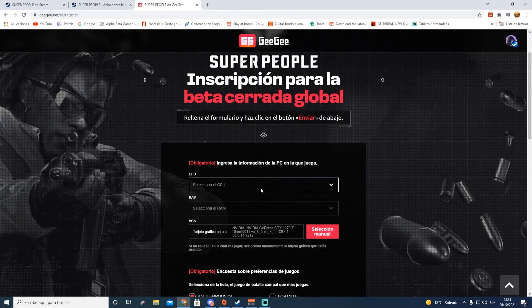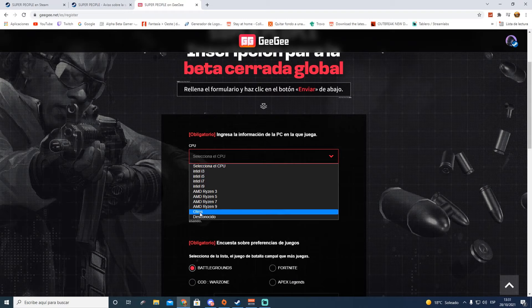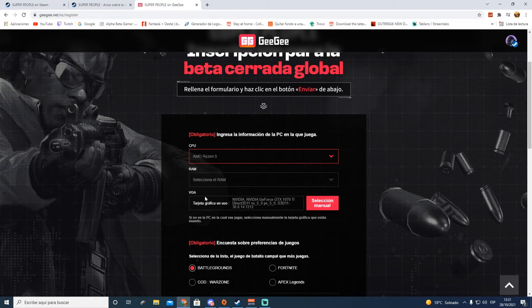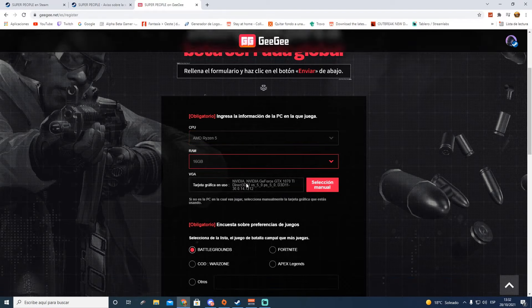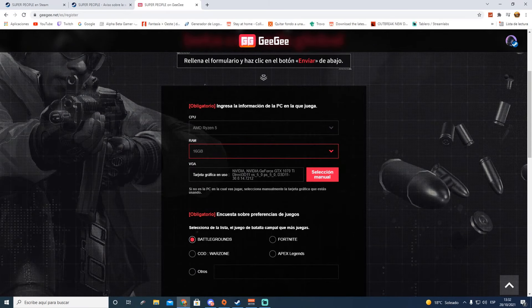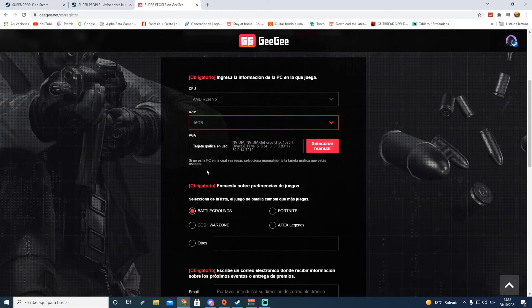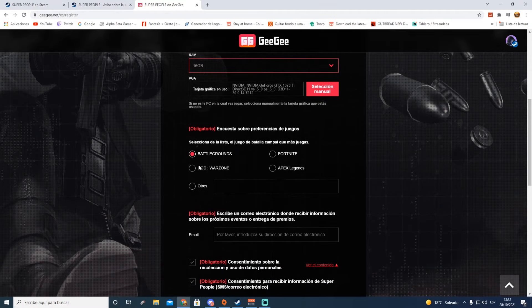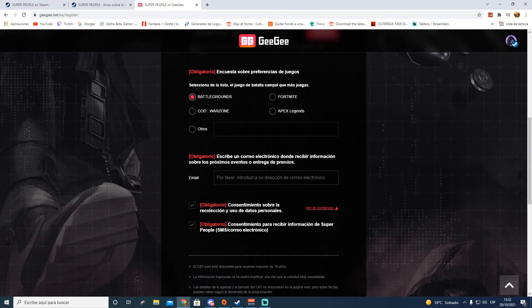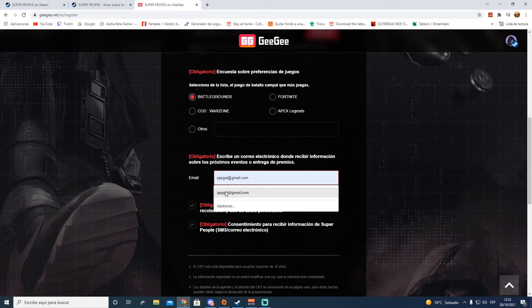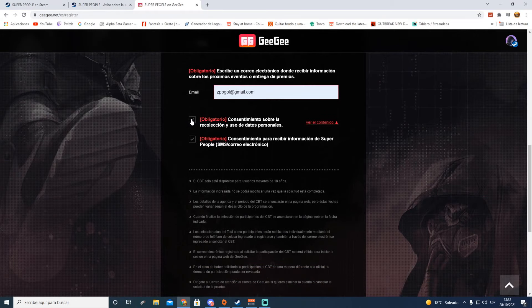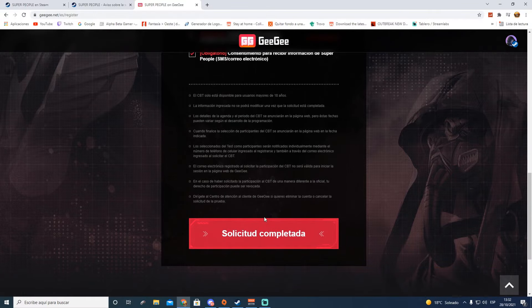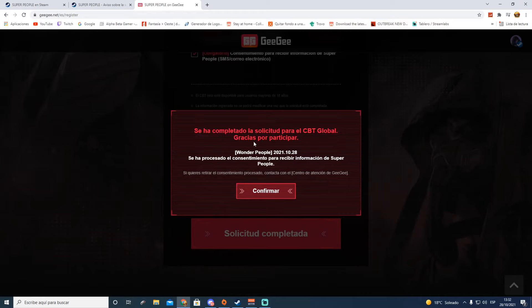Yo no me he creado una cuenta nueva, he utilizado la anterior, la que tenía cuando jugamos en Corea. Ahora ponemos aquí la CPU que tenemos. Yo tengo un Xeon, lo pongo como equivalente a un Ryzen 5. Memoria RAM, vamos a poner 16 GB. En la tarjeta gráfica, la propia página me reconoce que tengo una GTX 1070 Ti. Luego aparece la encuesta de juegos de batalla, ponemos que nos gustan los battlegrounds, y ponemos nuestro correo electrónico donde recibir información, que es obligatorio.